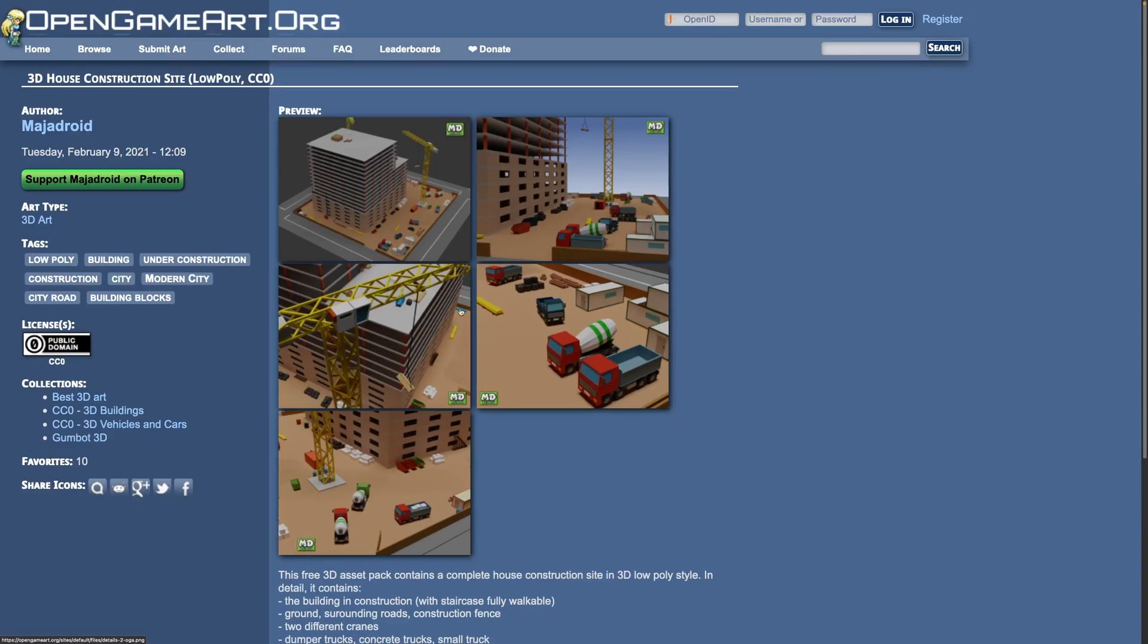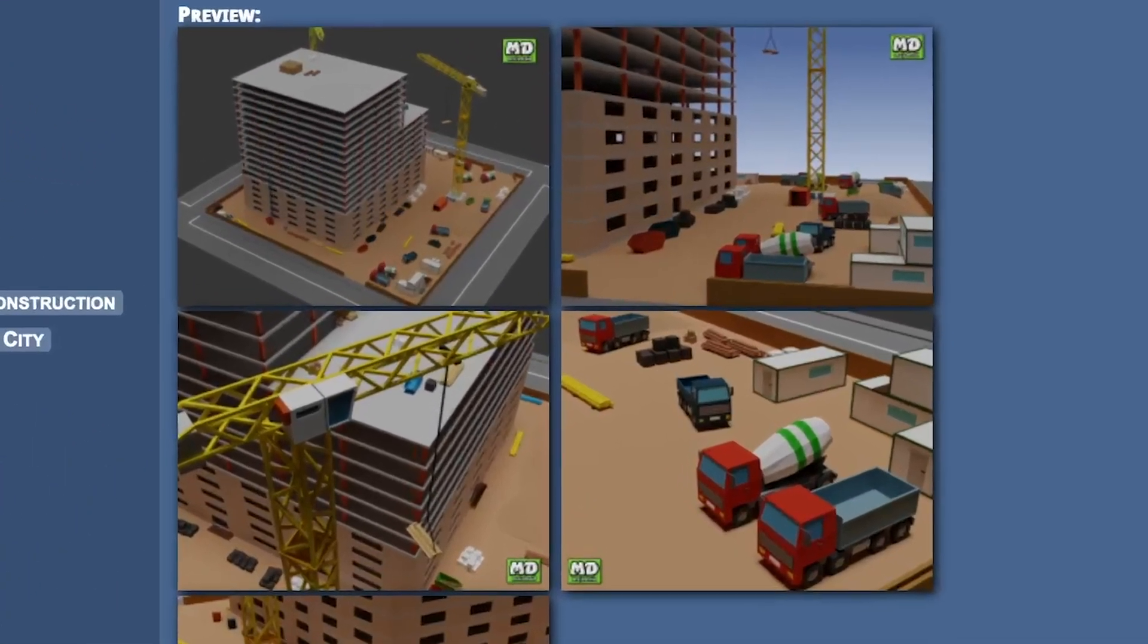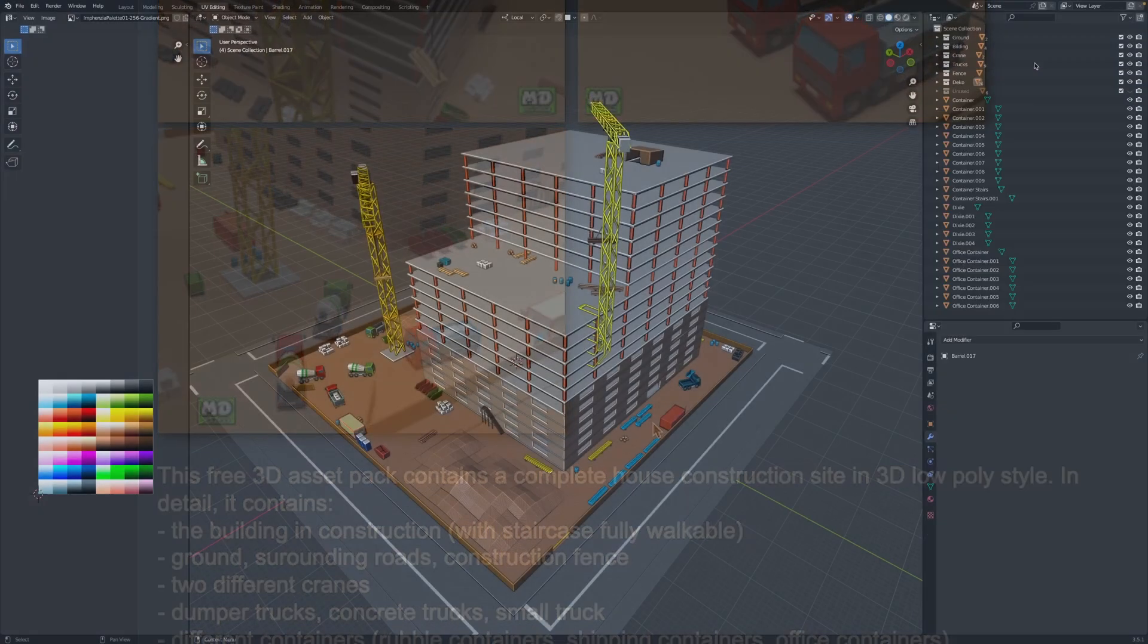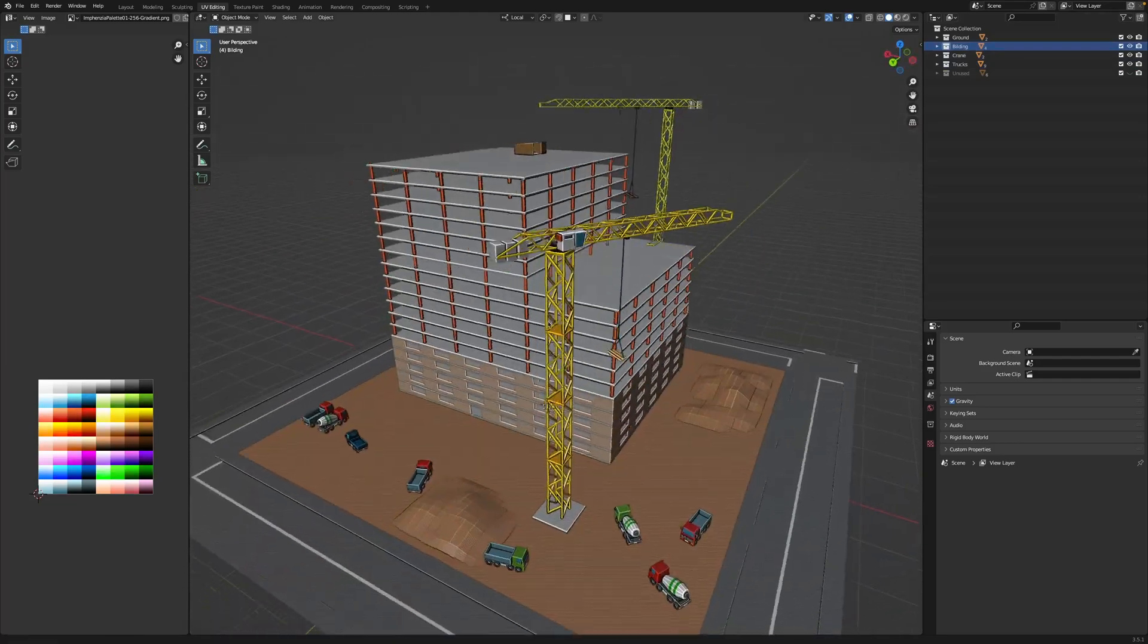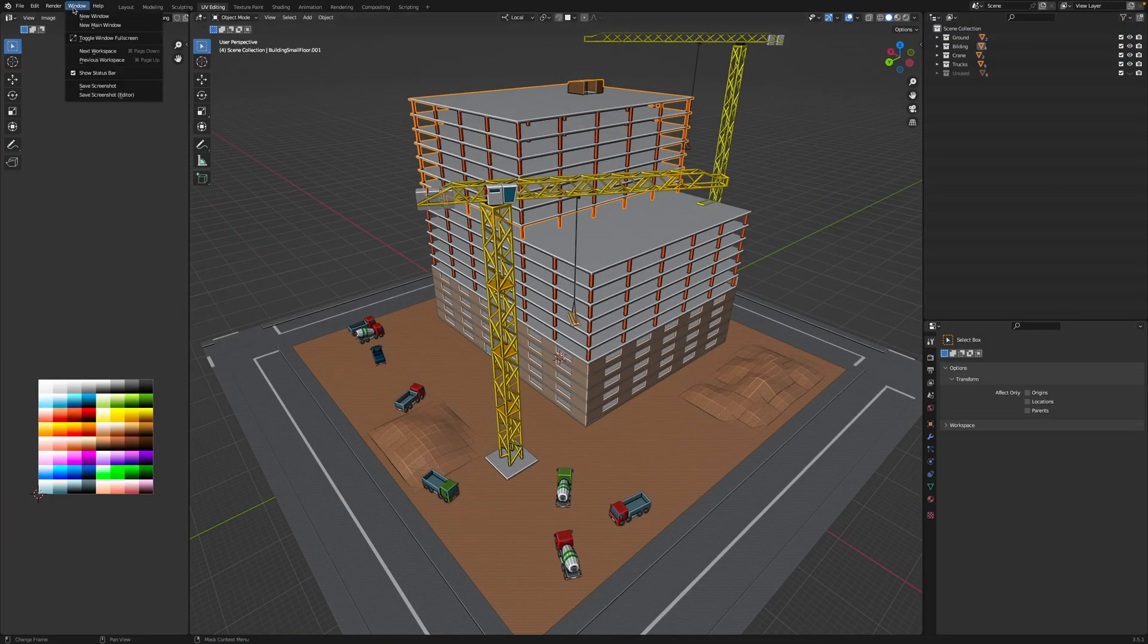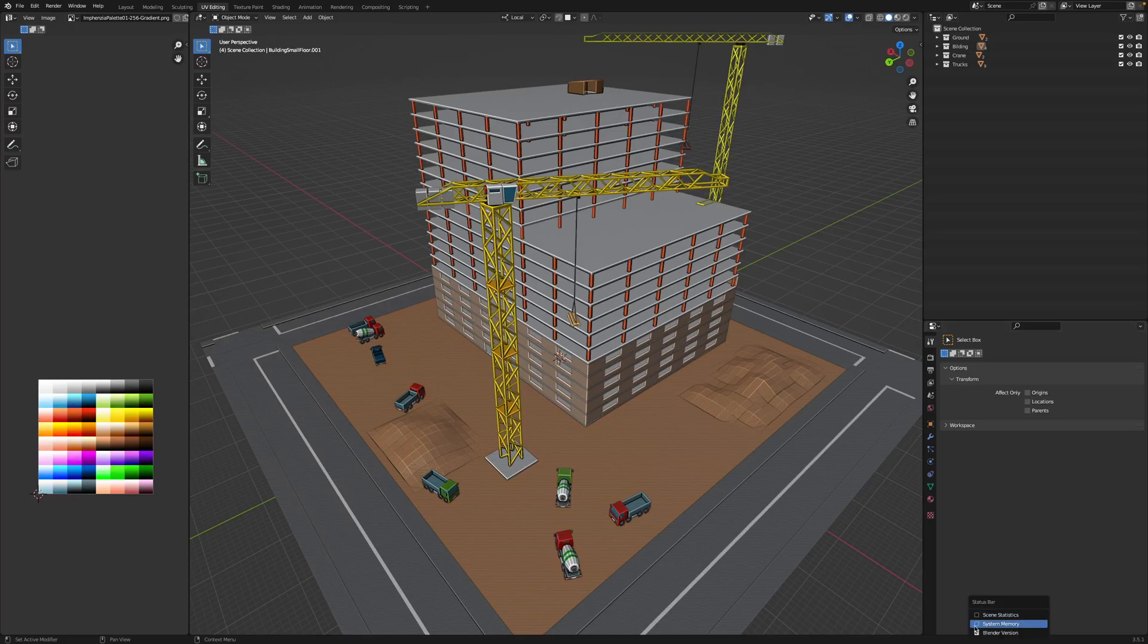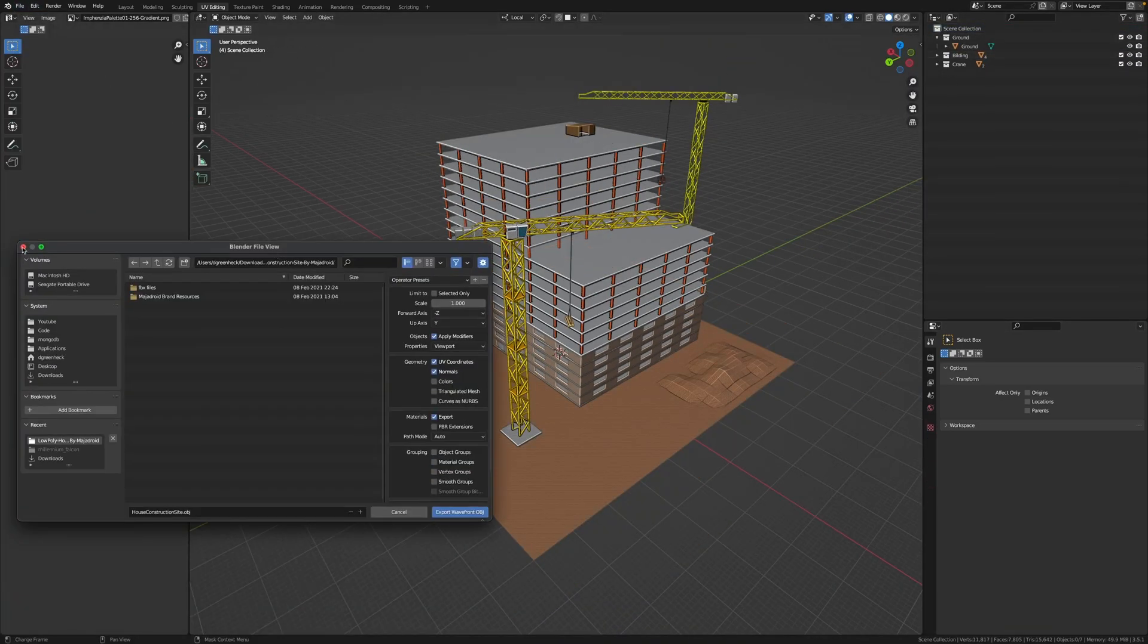I needed to represent my undeveloped building somehow, so I found this cool model of a building under construction by MajaDroid on OpenGameArt.org. In hindsight, I should have used this model to represent actual building construction instead of representing the undeveloped state when there's no building at all. But for now, it works as a good placeholder, and it looks cool.